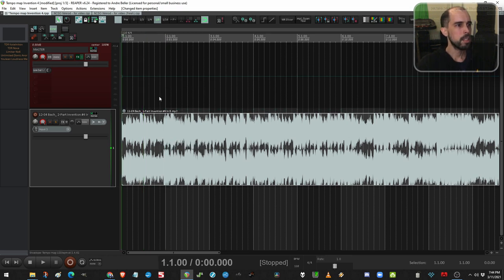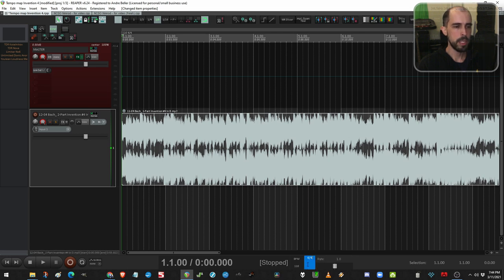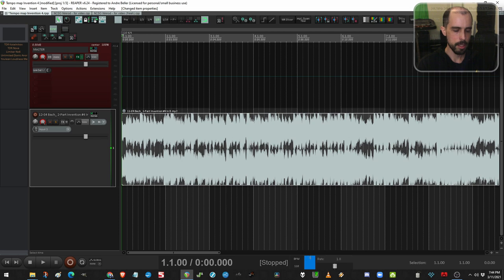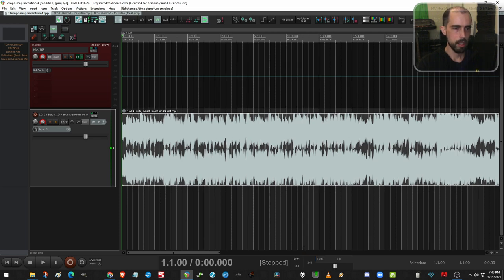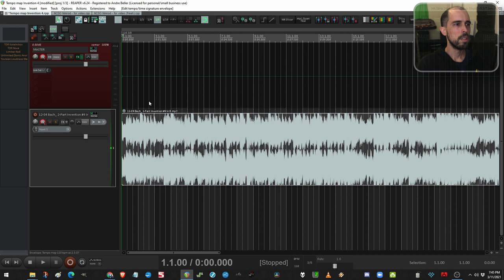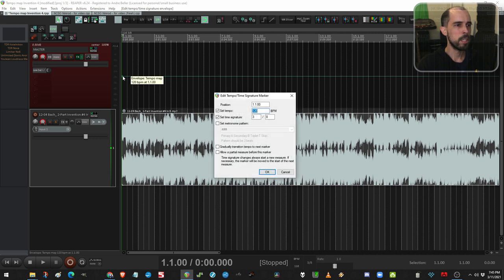Next, it helps to do this right from the start. Set the meter of your piece. I know this piece is in 3/8. You can do that down here. Or I can double click the first tempo marker and set it right here.